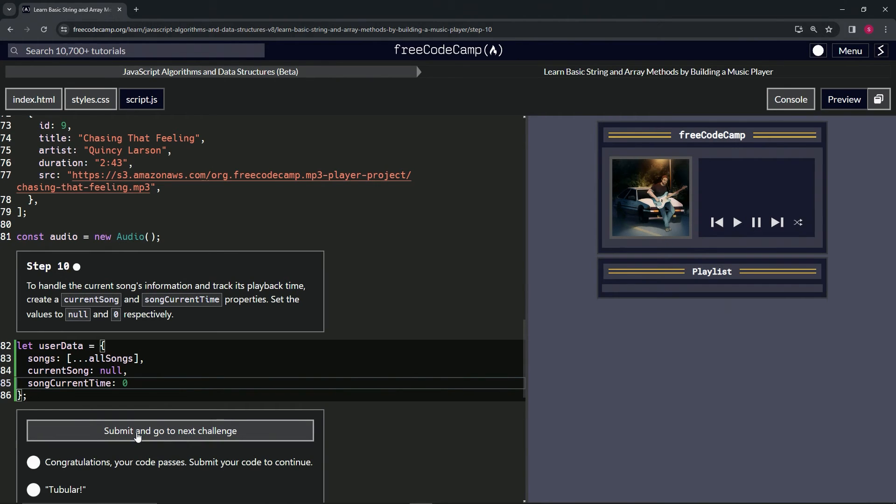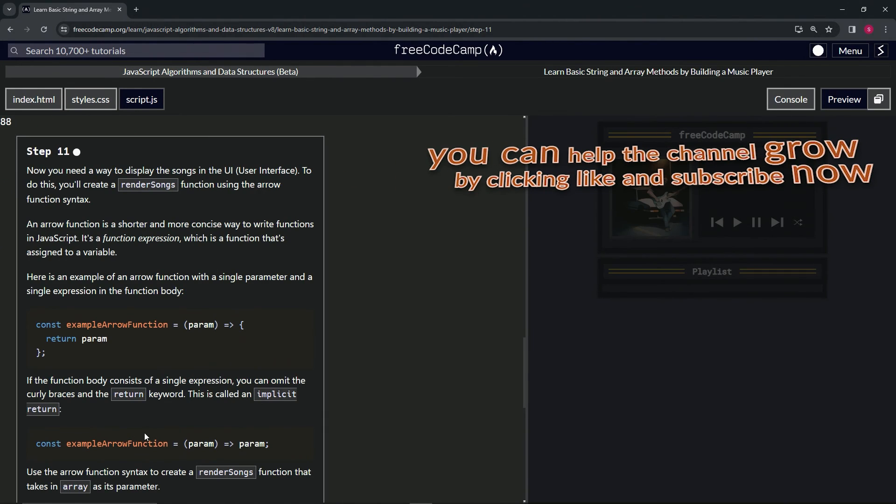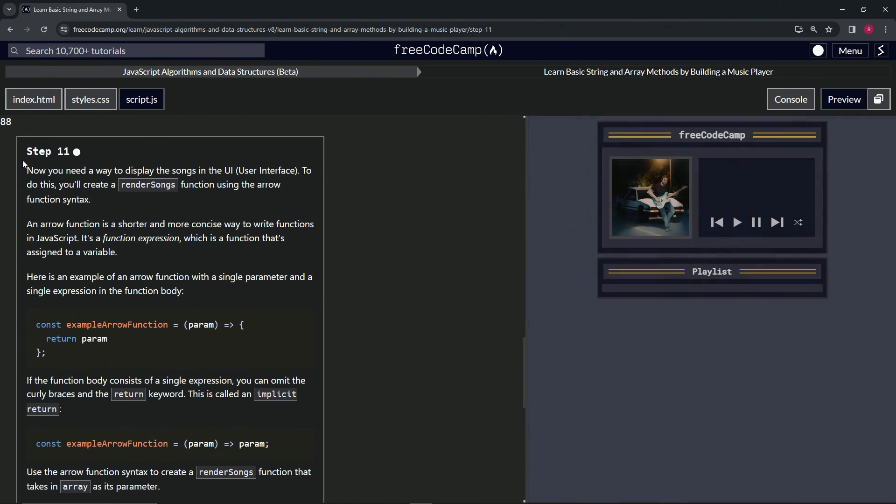Alright, so let's check the code. Looks good and submit it. Alright, now we're on to step 11, and we'll see you next time.